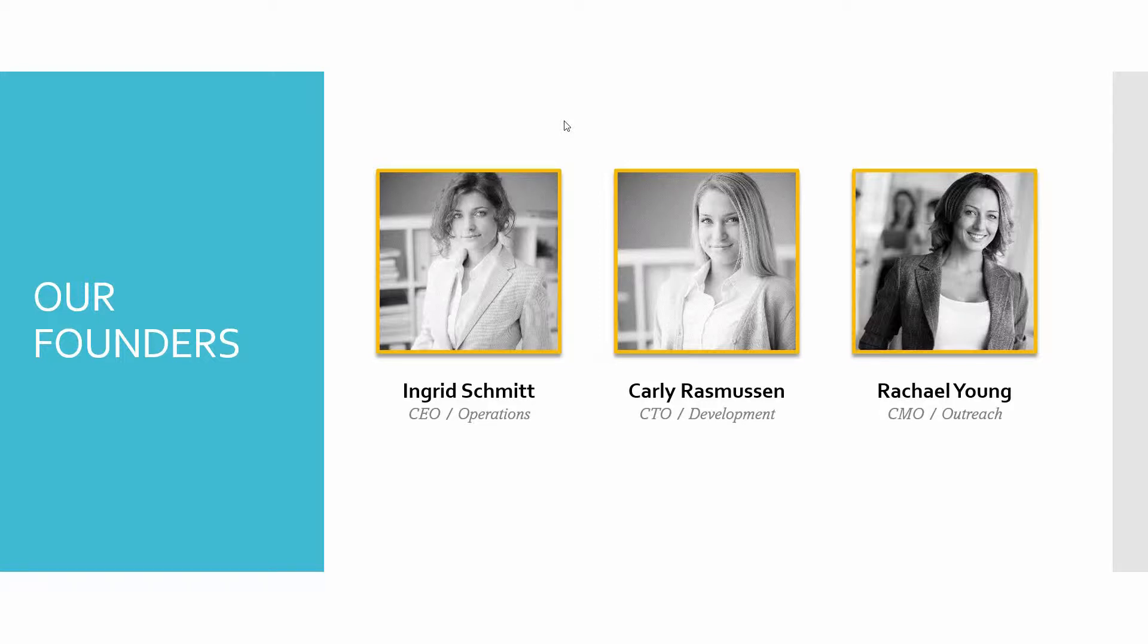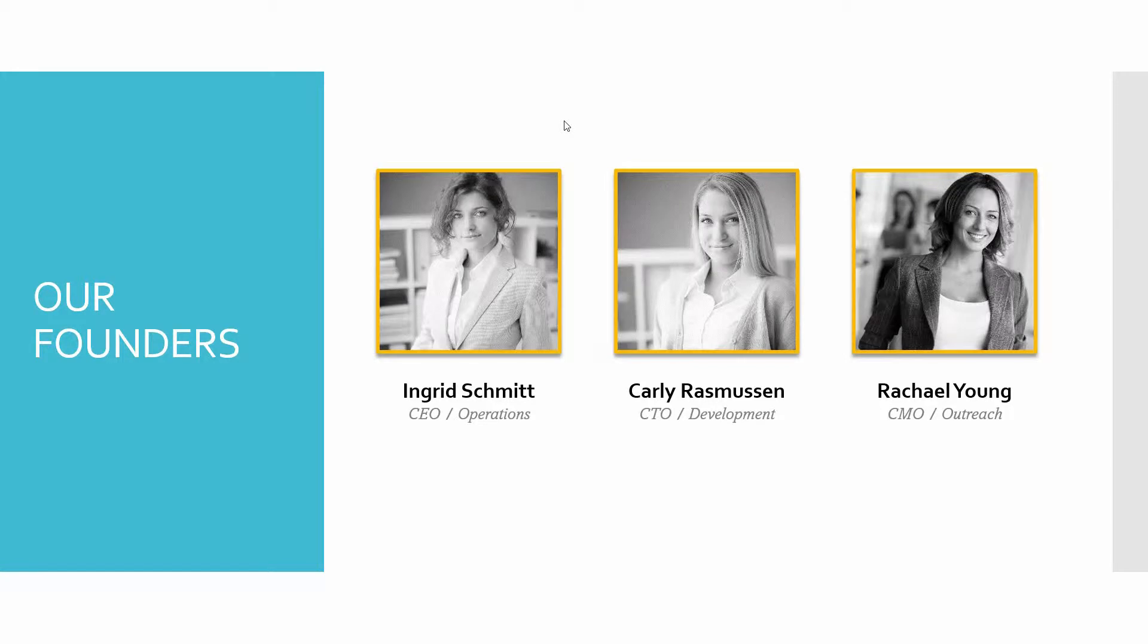So the example that I've got here is a list of people. And it's very possible that we want to be able to describe in more detail each of these individual people. Now we could go linearly through and talk about Ingrid, then Carly, then Rachel, or we could show everybody at the same time and then create a navigation system that lets us investigate each of the people more thoroughly and bounce back and forth.